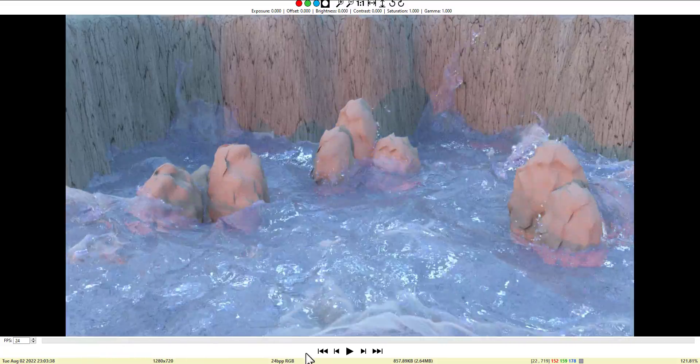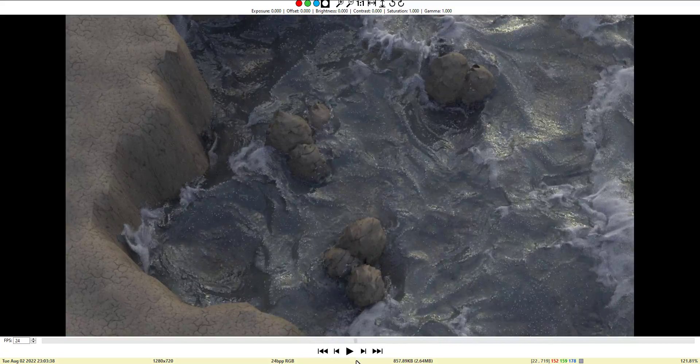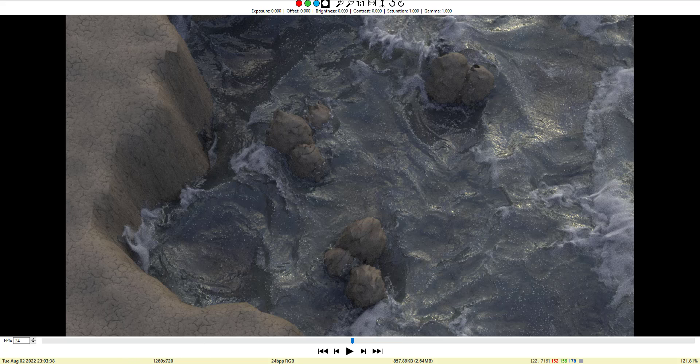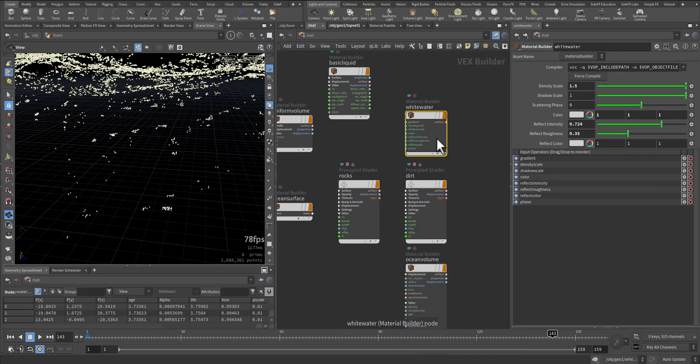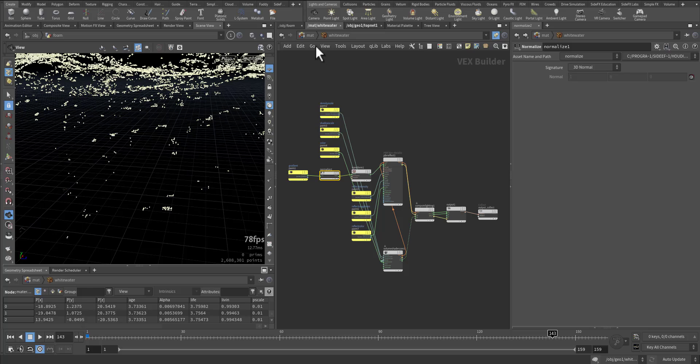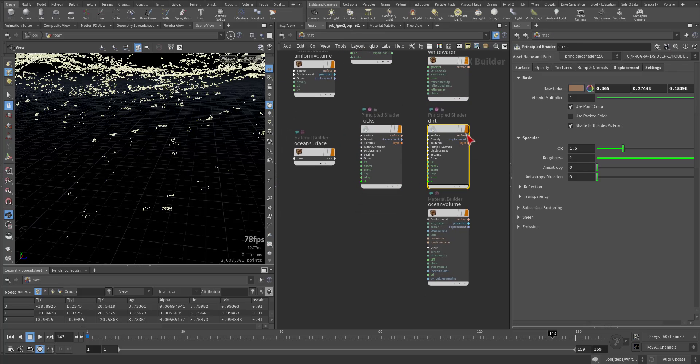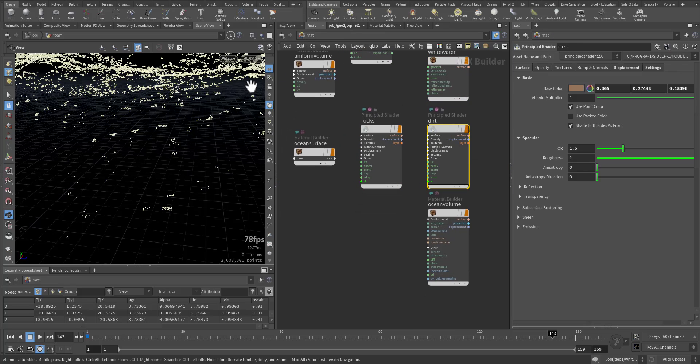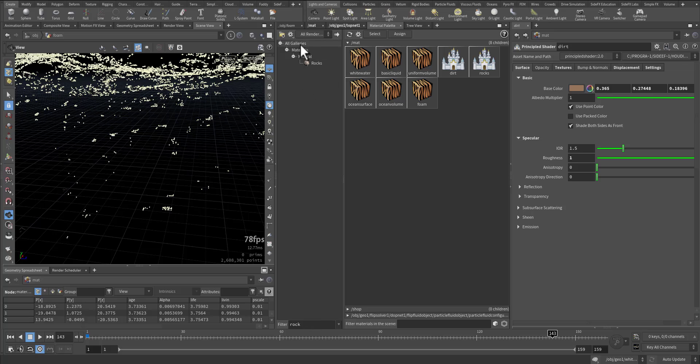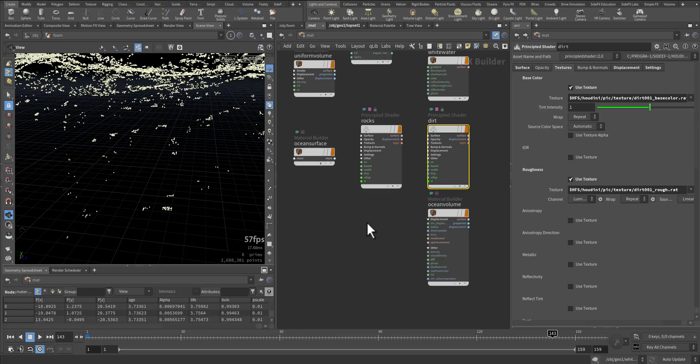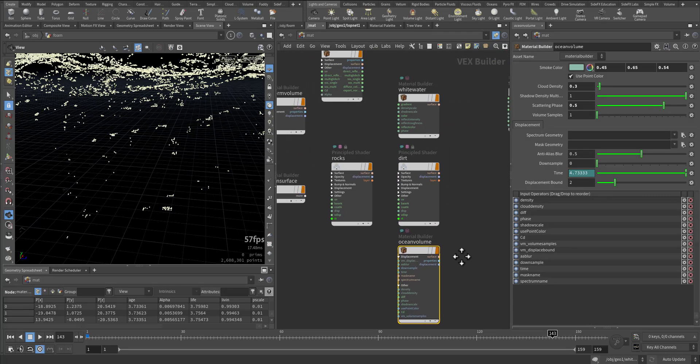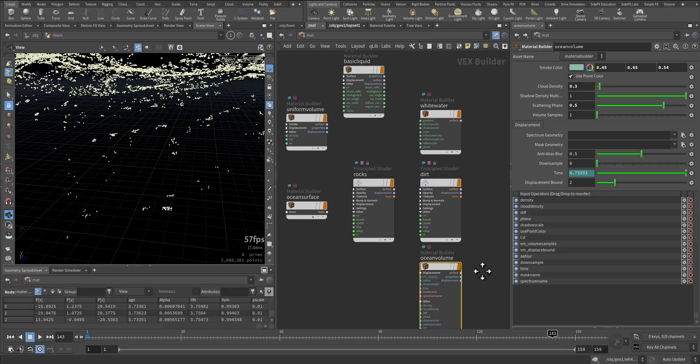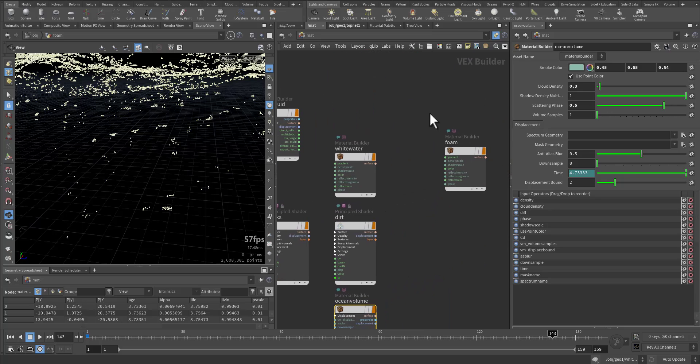The white water I use a volume for it and increased the scale. The rock and the dirt are from, not from Mega Scan. I took them from the material palette so we have the rock here, I just used it. This is the ocean volume for the interior. Also it can be used, this or this, I use this one. And for the foam.